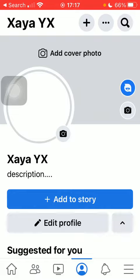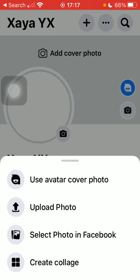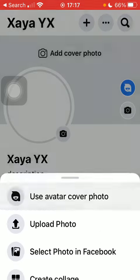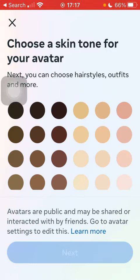Click on 'Add Cover Photo' at the top. Here you have four options: you can either use an avatar, upload a picture, select a photo in Facebook, or create a collage. Click on the relevant option that you would like to select.